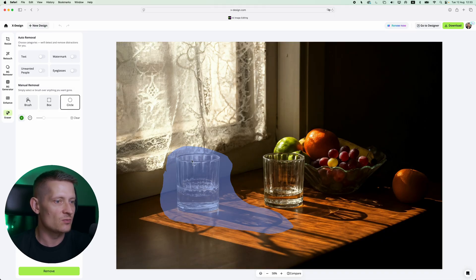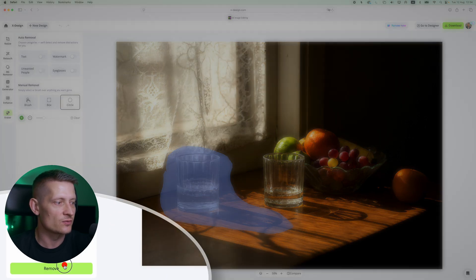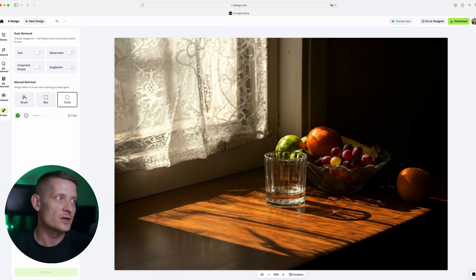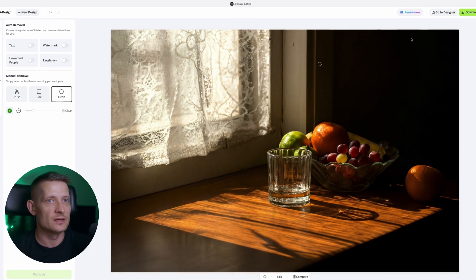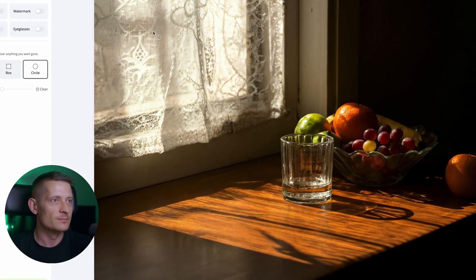So let's say I want to remove this glass and also the shadows from this image. Then I will click on remove. The glass is gone and the shadow is also gone and I'm done within a couple of seconds.